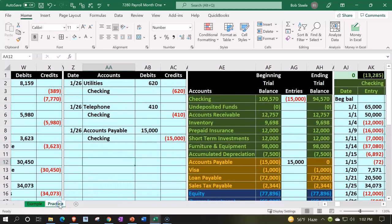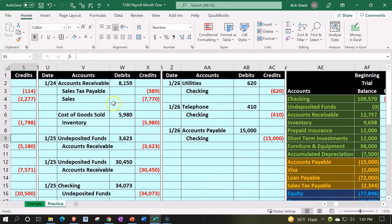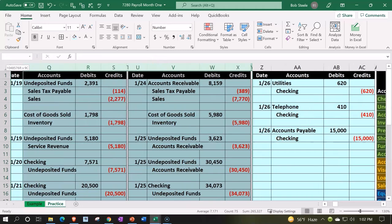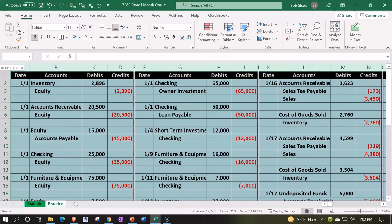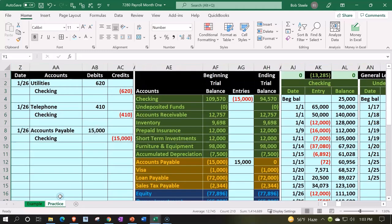Let's go to the practice tab. Within the practice tab, we're going to do some cleanup work first. We're going to be hiding some cells on the left-hand side, hiding from the skinny column all the way to the left. I'm going to right-click on the skinny column and hide those items.